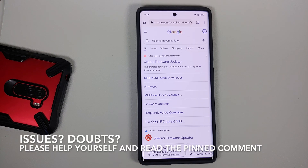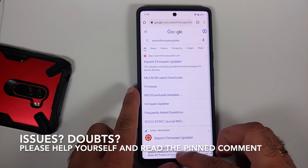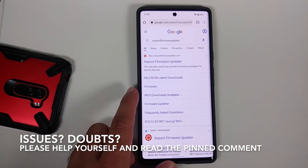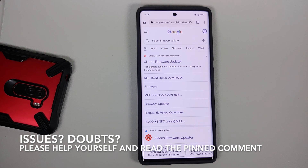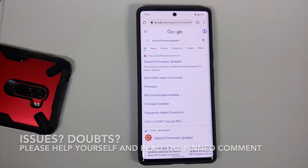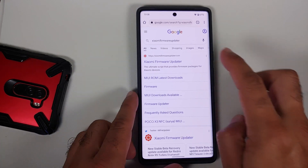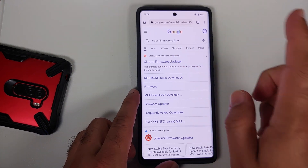Hey peeps, what's up, Manchi here back with another video. I am getting a lot of comments saying 'I'm looking for the firmware for Bheema, I'm looking for the ROM for Bheema, recovery ROM, fast boot ROM for Bheema, I cannot find it.' So I decided to make this video.